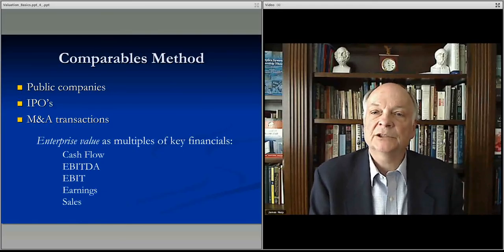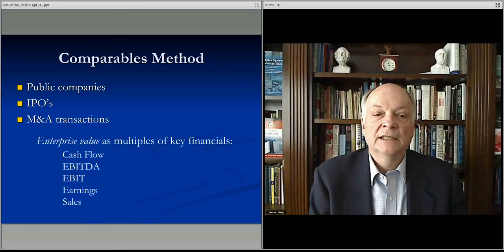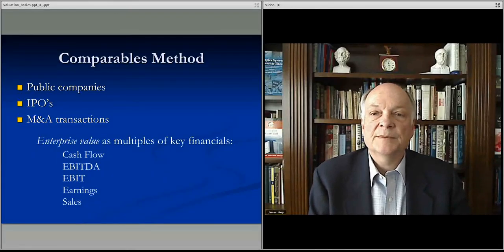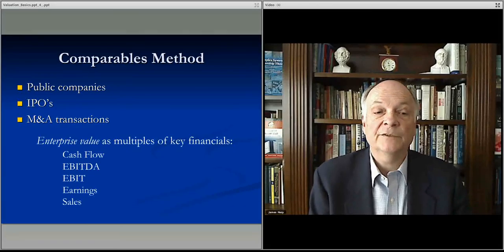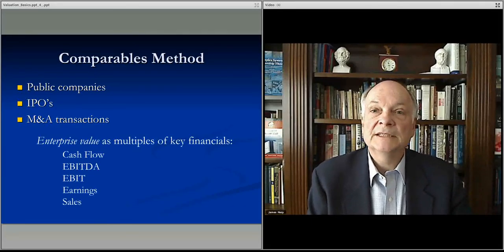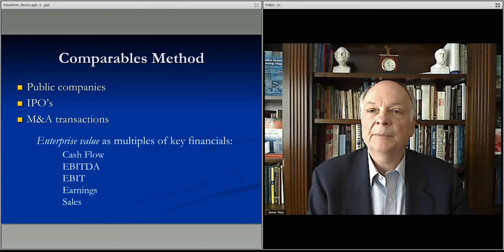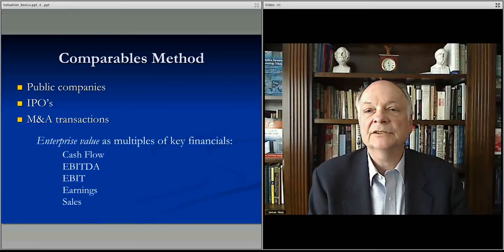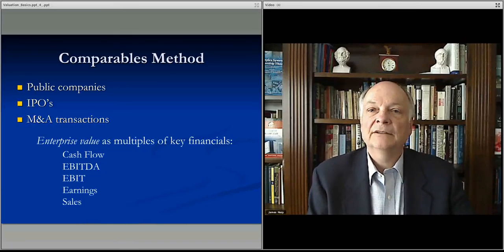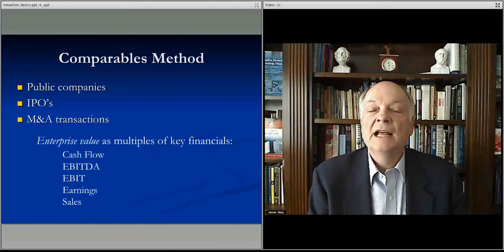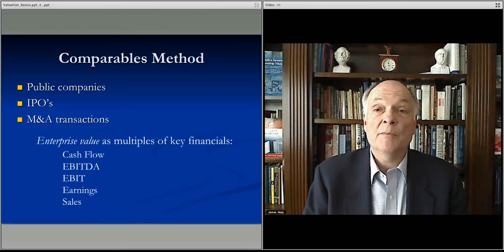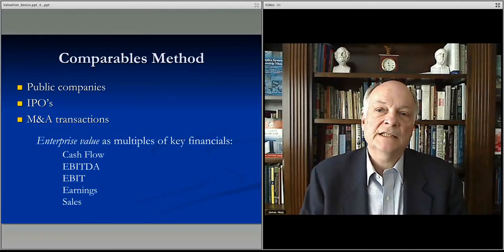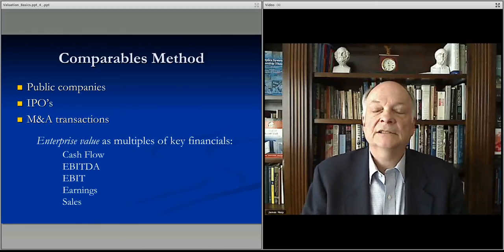Each of these different financial metrics helps you understand the value of the business, and going down the list, each is easier to come by. It's harder to get free cash flow because there's a lot of noise with financing. Not every company reports EBITDA. EBIT operating profit isn't reported by every private company. So it gets harder to get these numbers as you go. You always get earnings if it's a public company, and you always get sales. You start with a sales multiplier, then an earnings multiplier, then EBIT. The best is cash flow, but different industries tend to be valued around different numbers — particularly technology startups, which often don't make positive profits for a number of years and are typically valued as a sales multiplier.